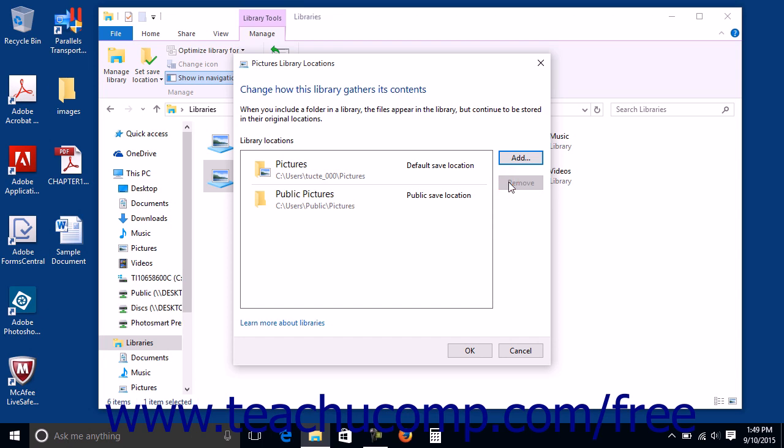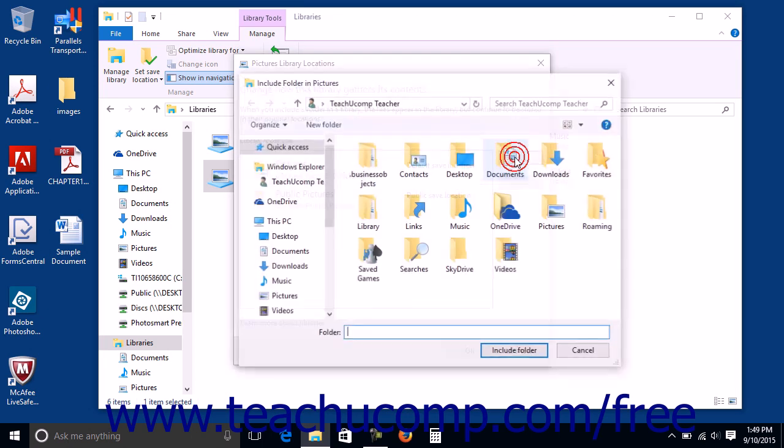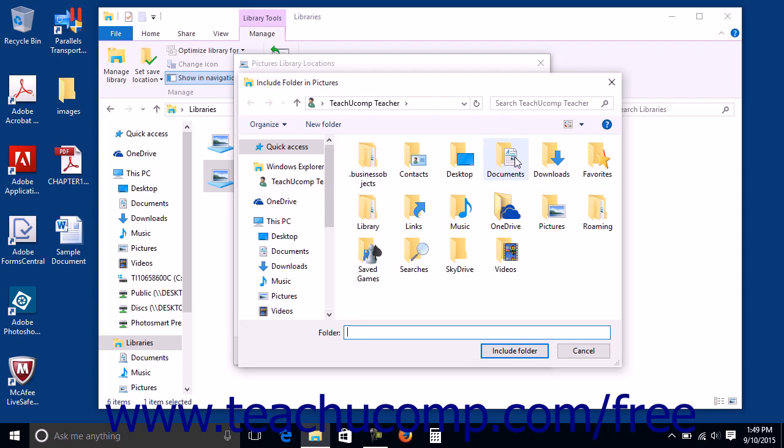To add folders to this library, click the Add button to the right to open an Include Folder dialog box that lets you navigate to the folder to include. Click it to select it in this dialog box and then click the Include Folder button.